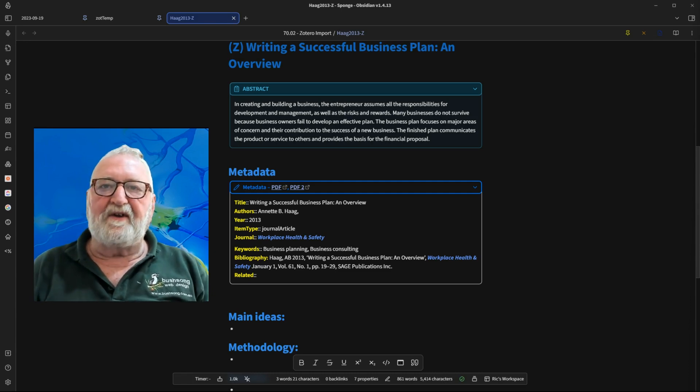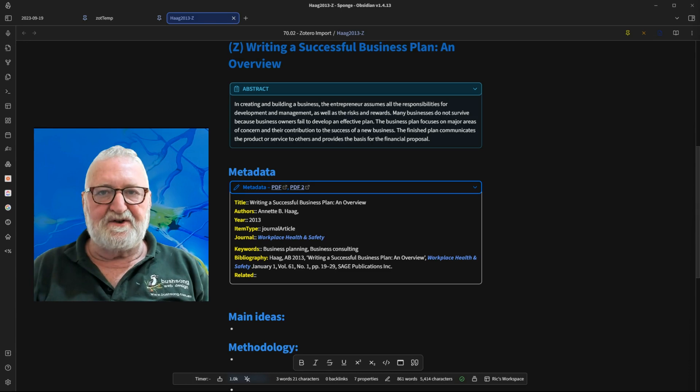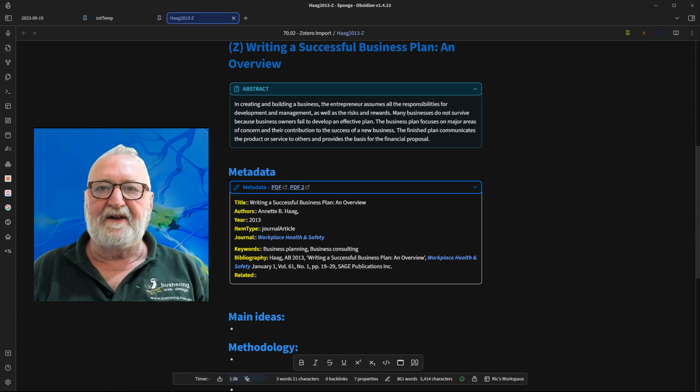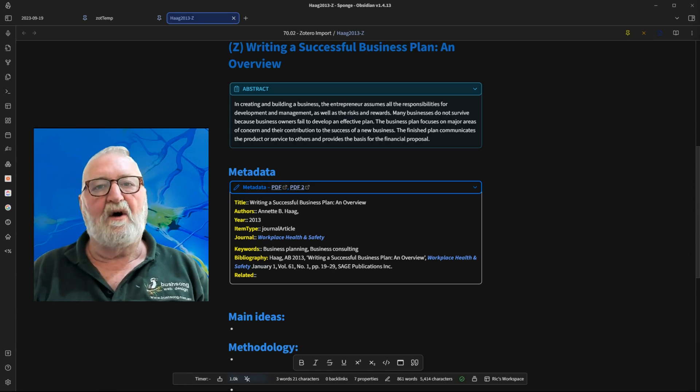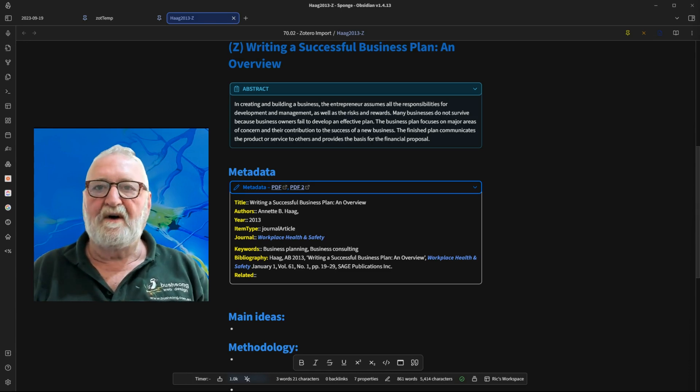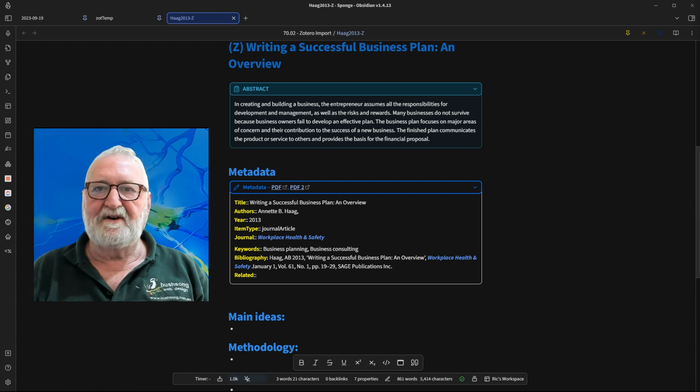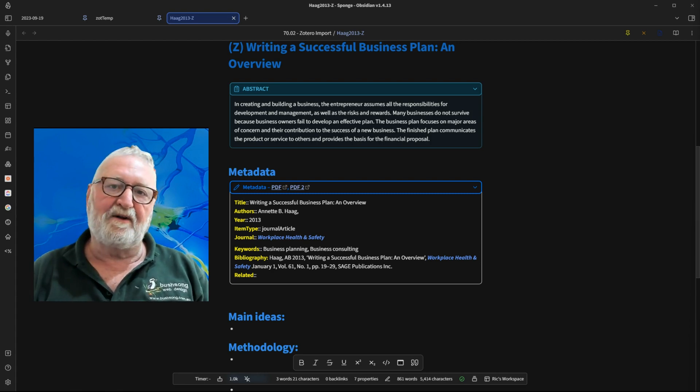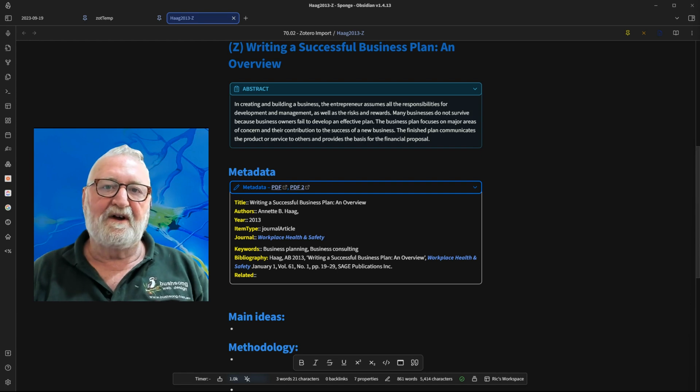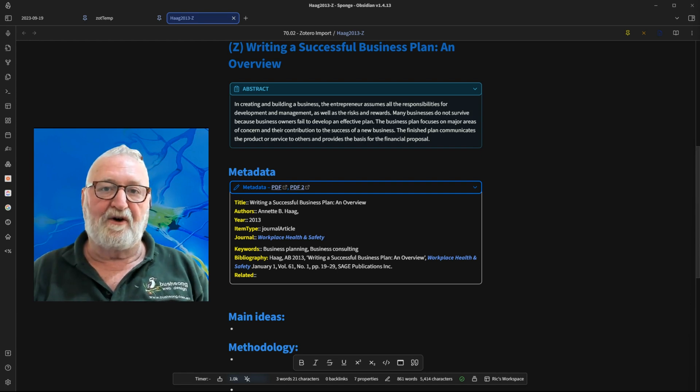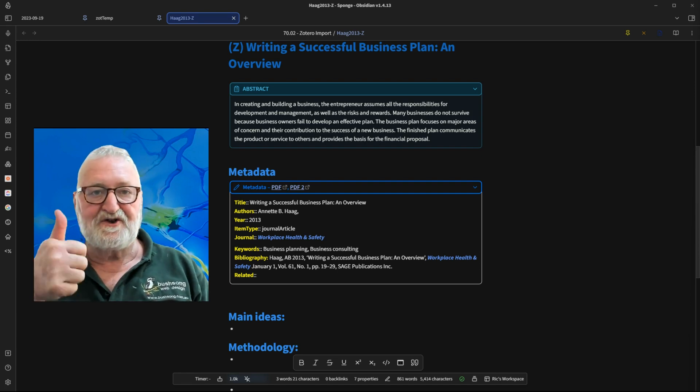Now, Properties adds a new dimension to the Zotero integration and, in my view, enhances the power of what are two absolutely great applications. Hope you enjoy the new template and Properties and look forward to seeing you next time. Cheers!